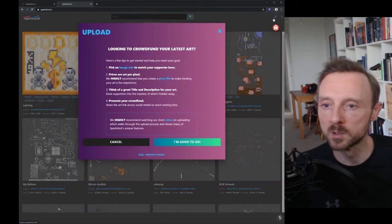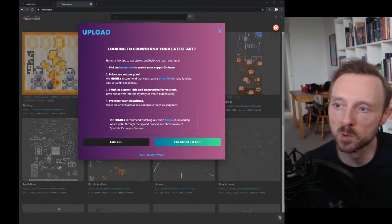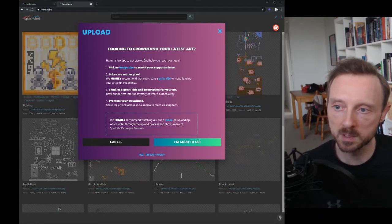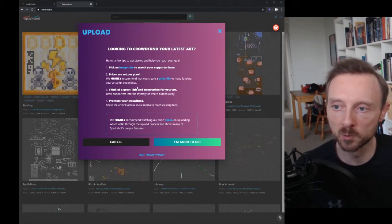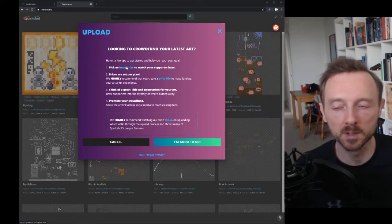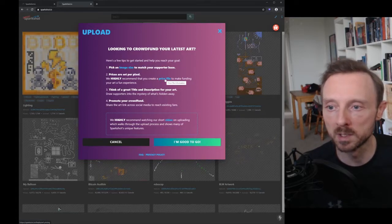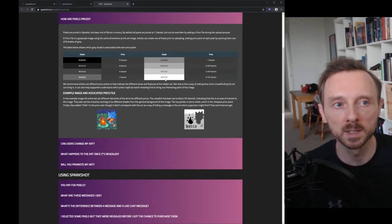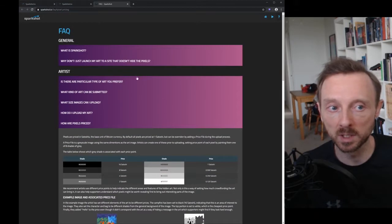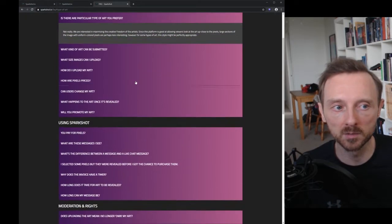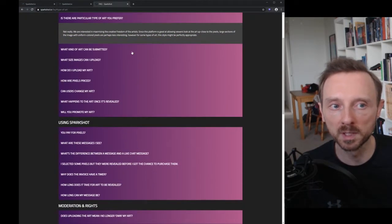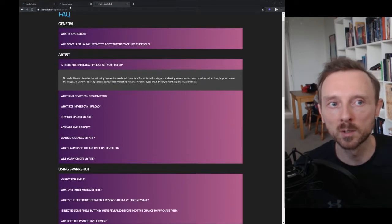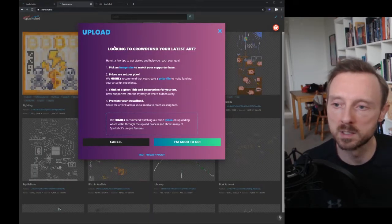One of the things that we did update this week was we added a screen that pops up when you do an upload. This is to help artists pick the right image size and also importantly the price file if they want to upload a price file. We've updated the FAQ to give the artist a lot more detail to step through, so they can do their research before thinking about what it is that they're actually going to upload.